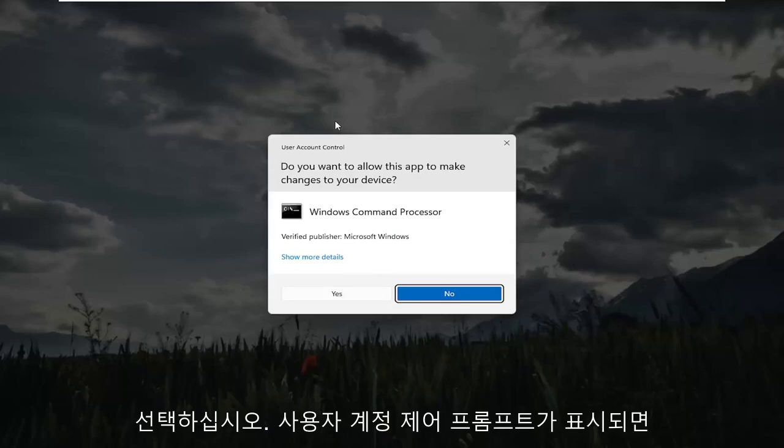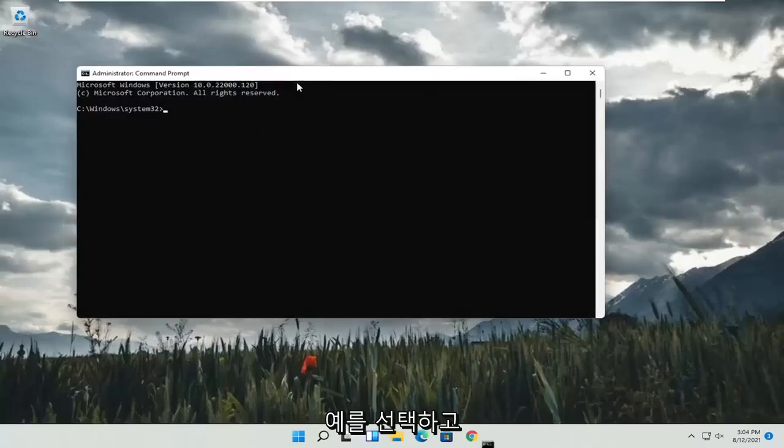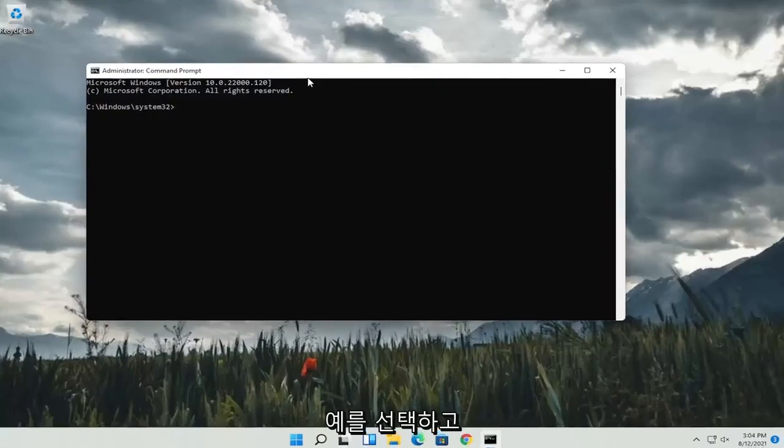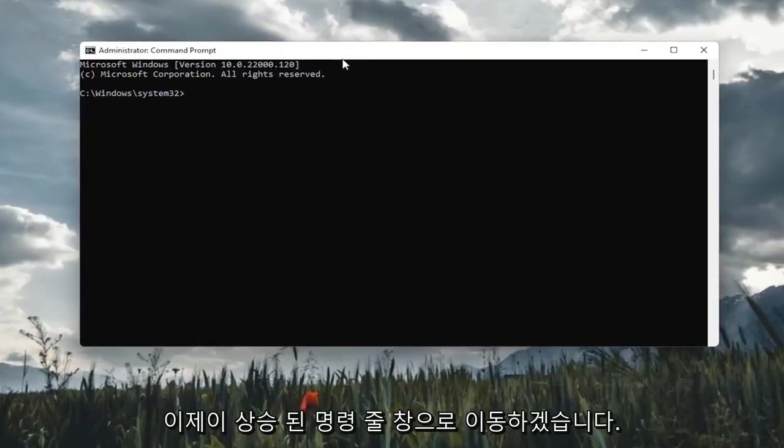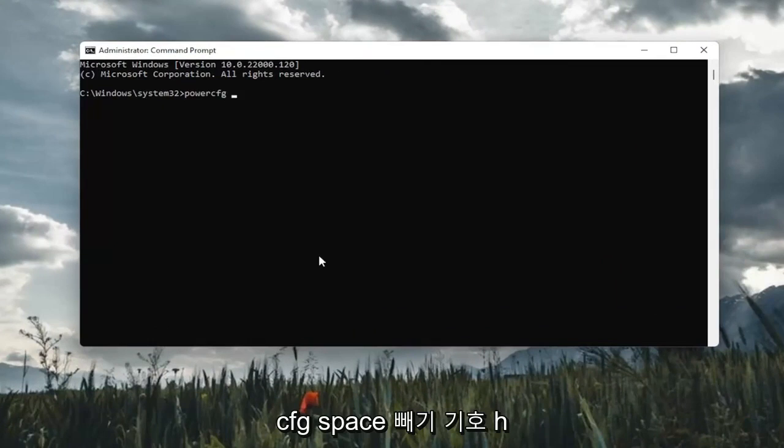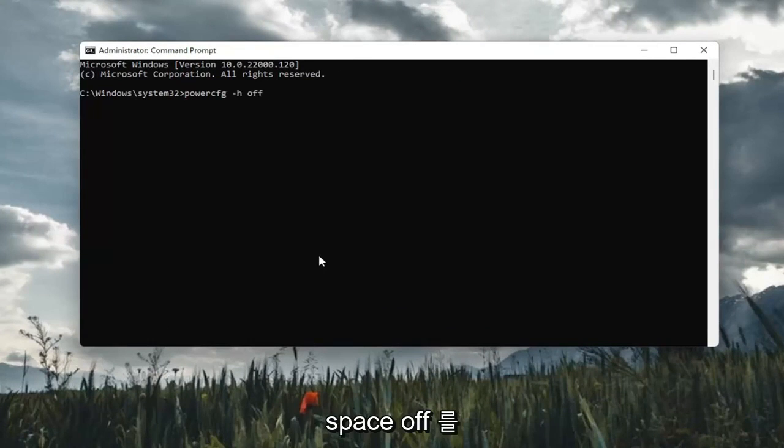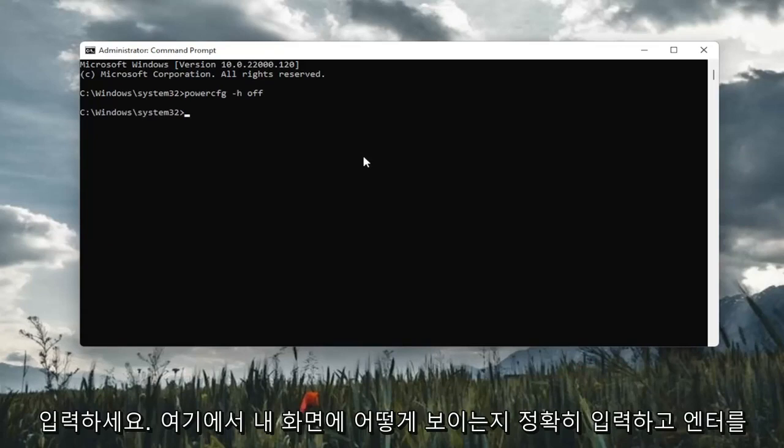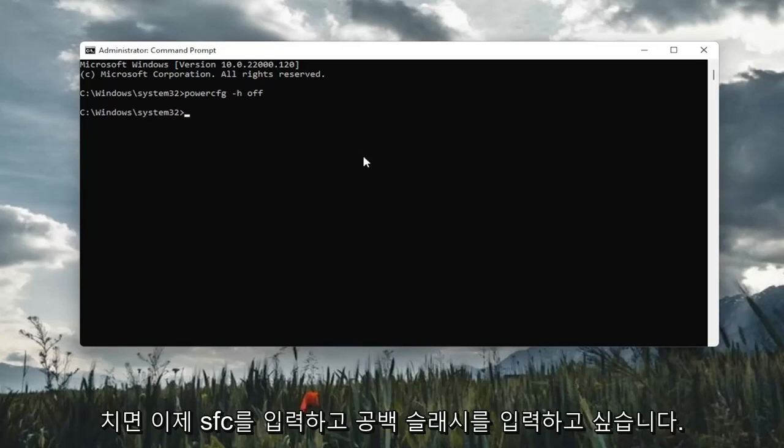And now into this elevated command line window, I'm going to go ahead and type in power CFG, space, minus sign H, space off, exactly how you see it on my screen here. Go ahead and hit enter.